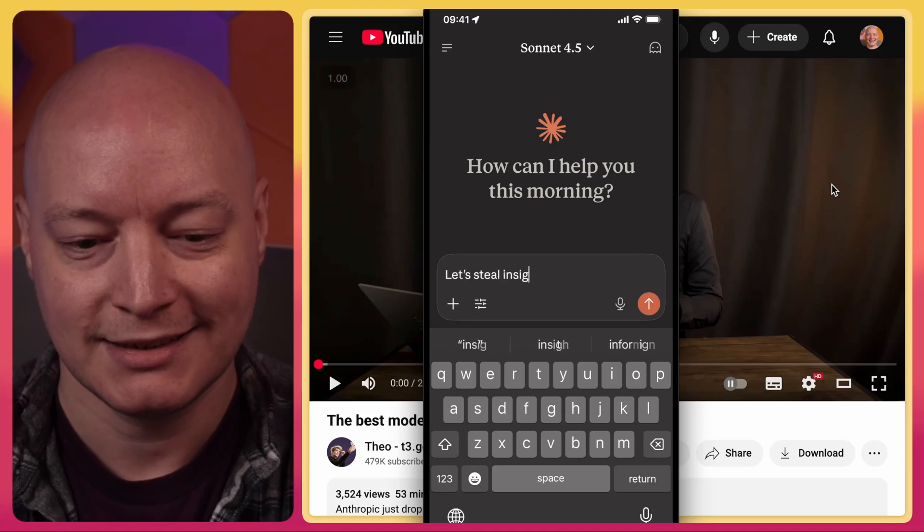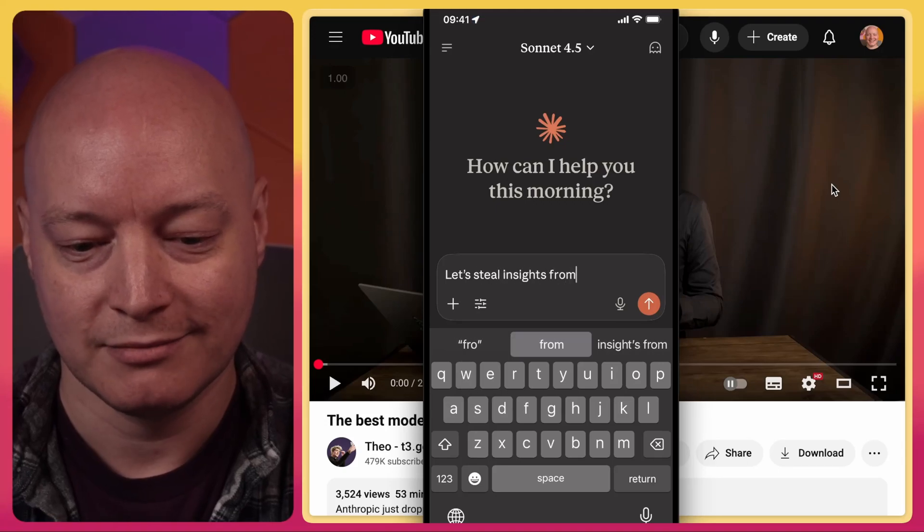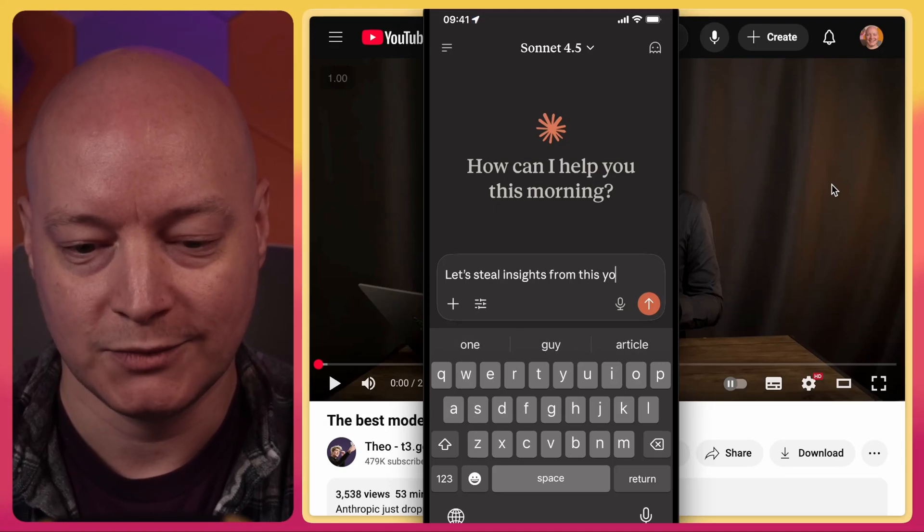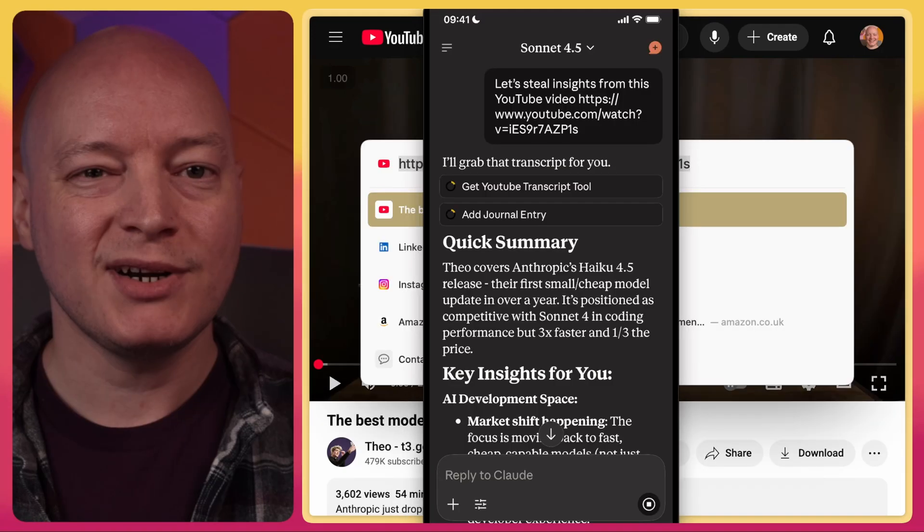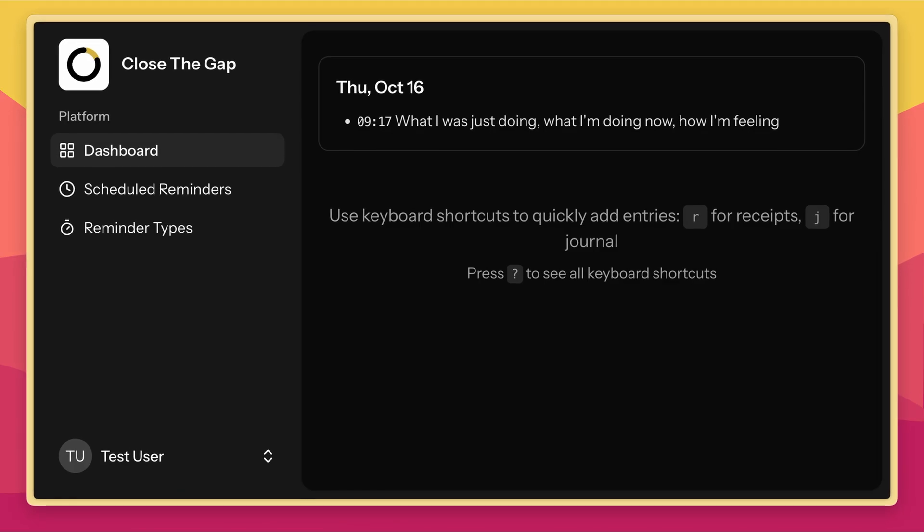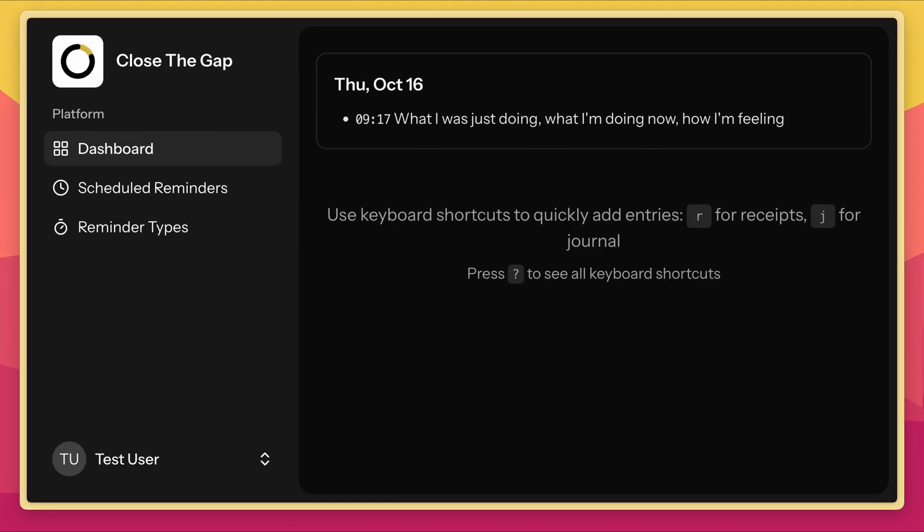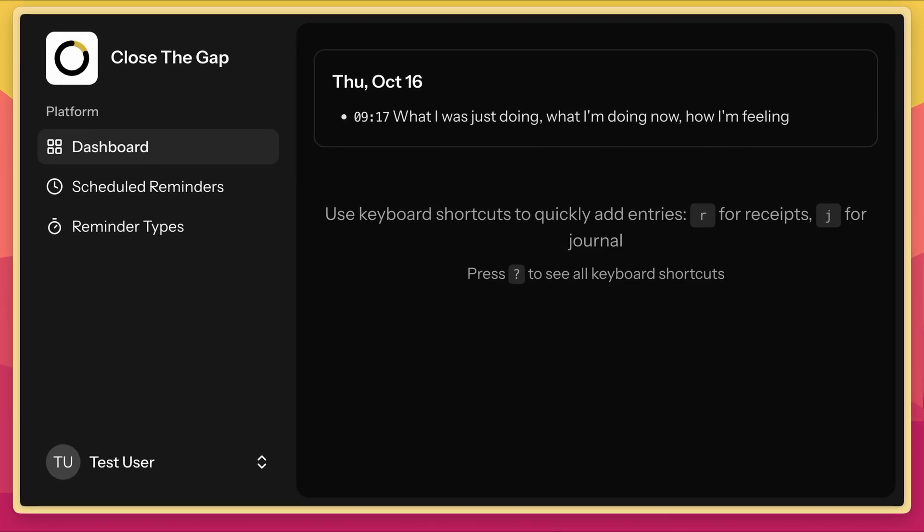Let's steal insights from this YouTube video. Pretty cool! Howdy, I'm using Laravel and MCP in an app that I've built called CTG, Close the Gap, which helps me do really cool things.